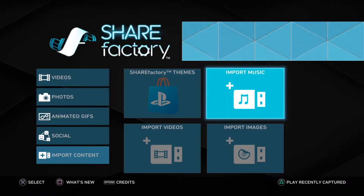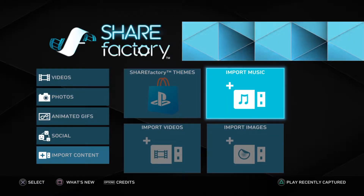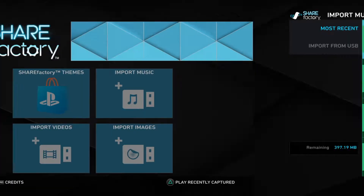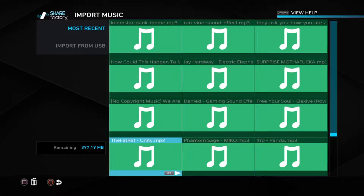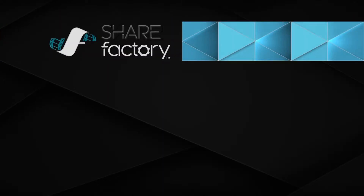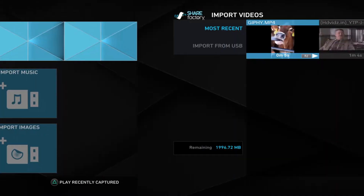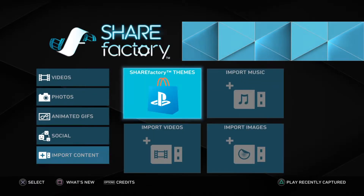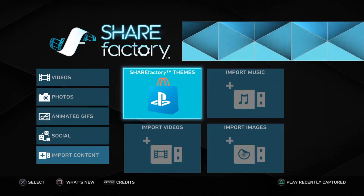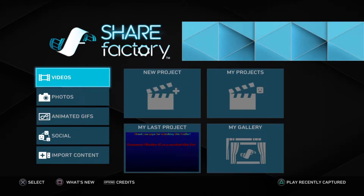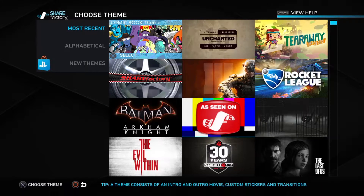I import my content through USB. If you want, I'll make a video of how to do that — like import music and stuff like that. Then import images. You could also download themes to base your video on, but I don't do that.